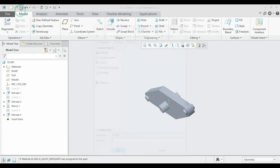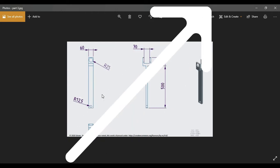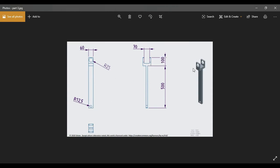The material has been changed, so click Close. Now we can save our part. Now we'll look at the third part, which we are going to model. This one is like a connecting rod. This is the front view, this is the top view.